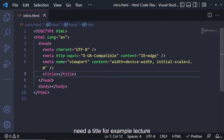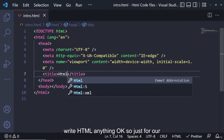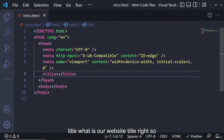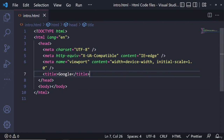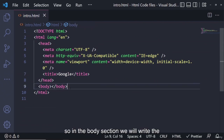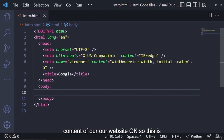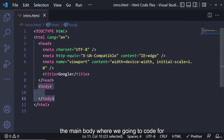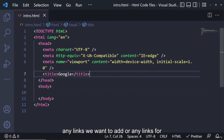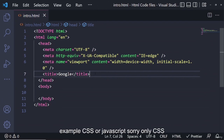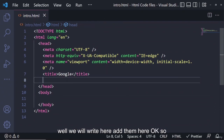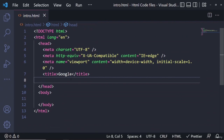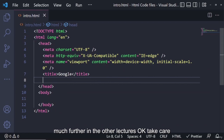You can write any title here, for example 'lecture' or 'HTML' — whatever you want your website title to be. In the body section we will write the content of our website. This is the main body where we will code for the upcoming lectures. Any links we want to add — for CSS or JavaScript files — we will write using the link tag here in the head.